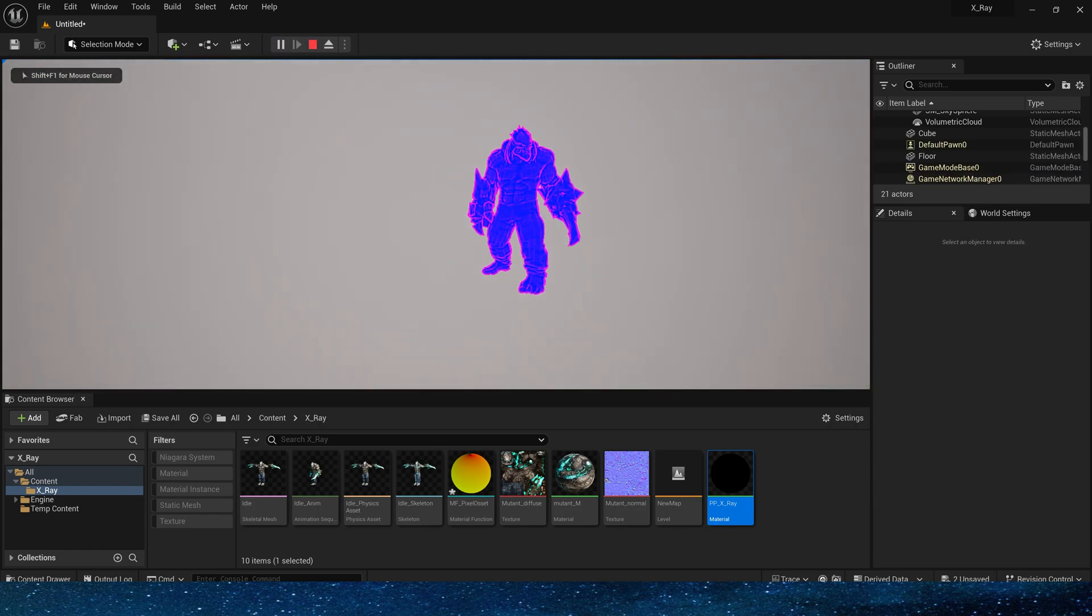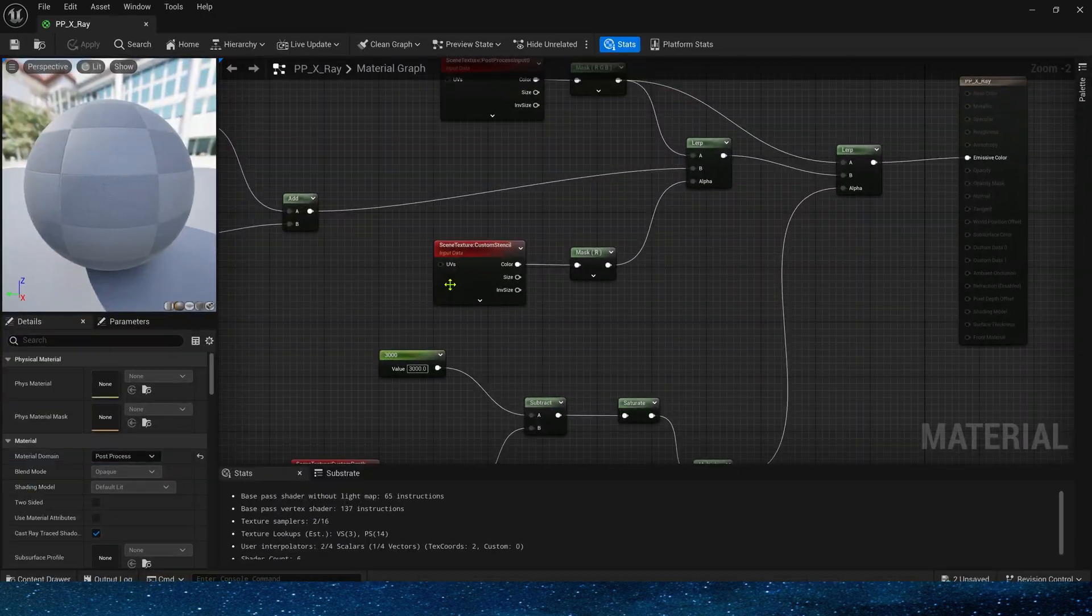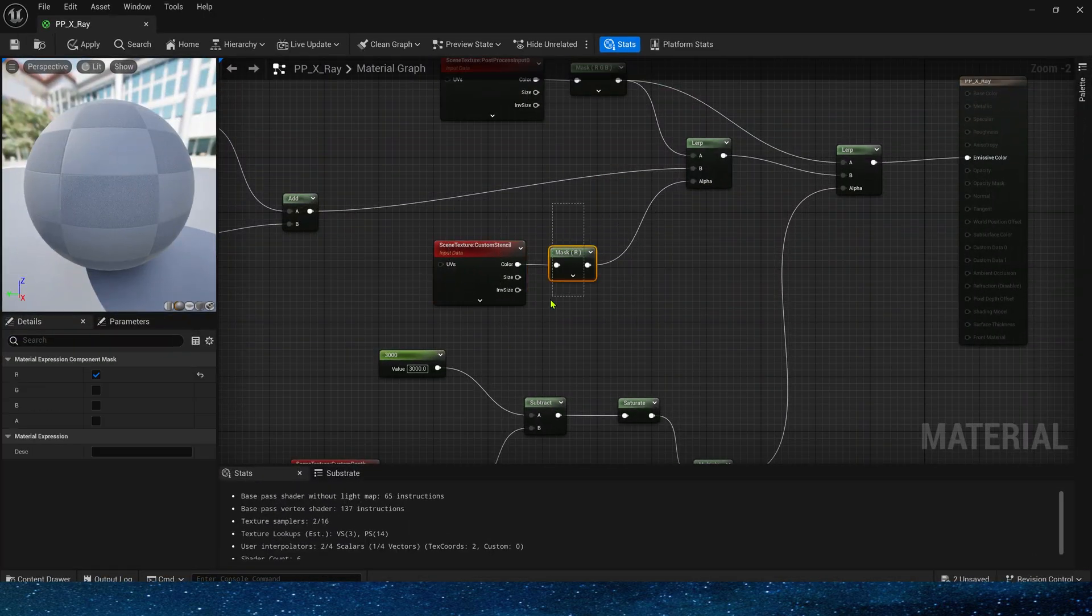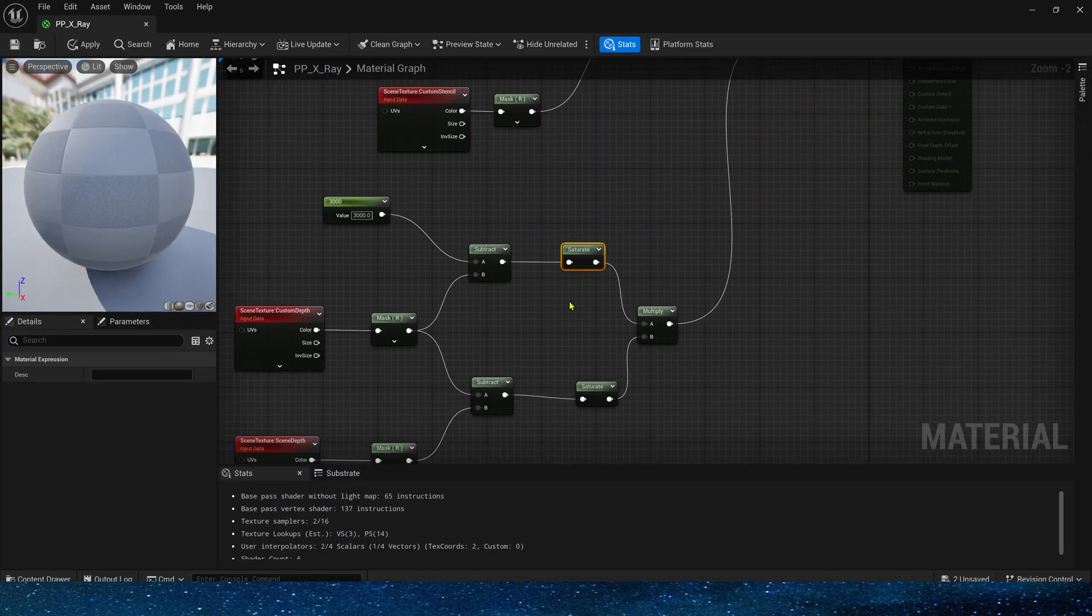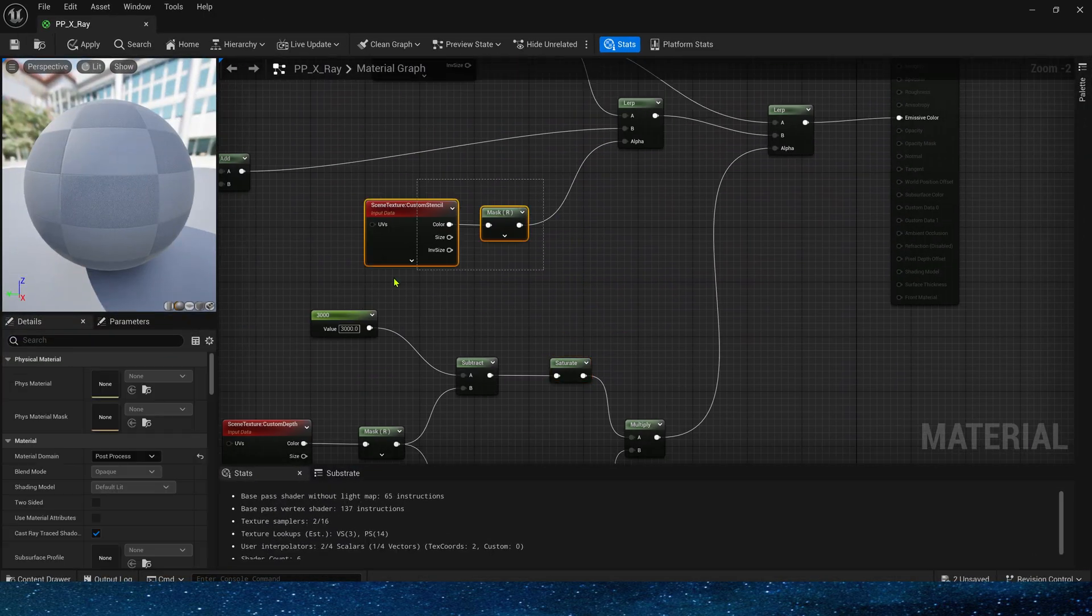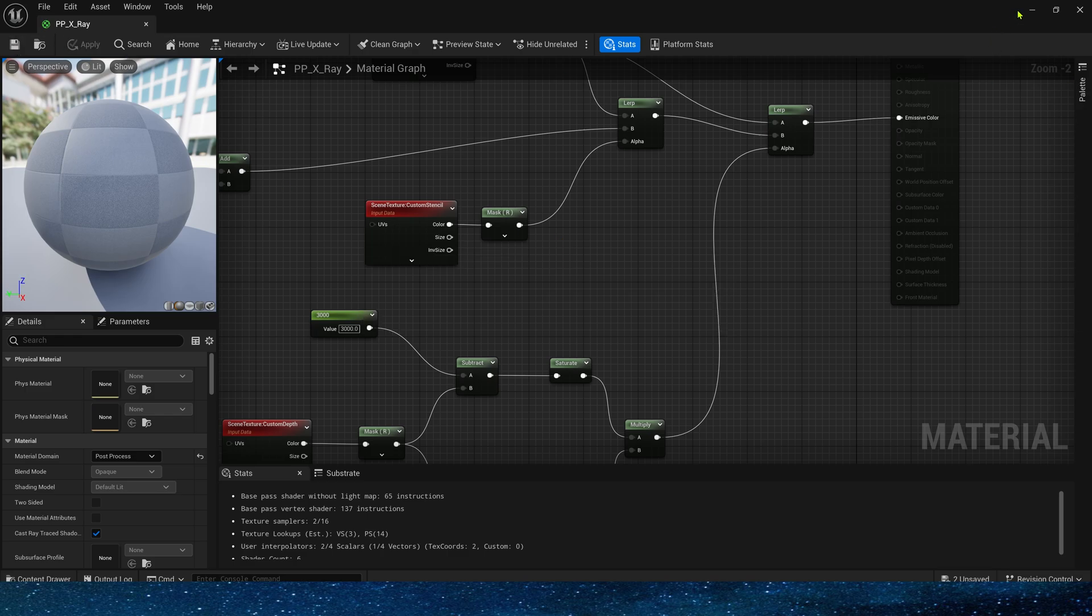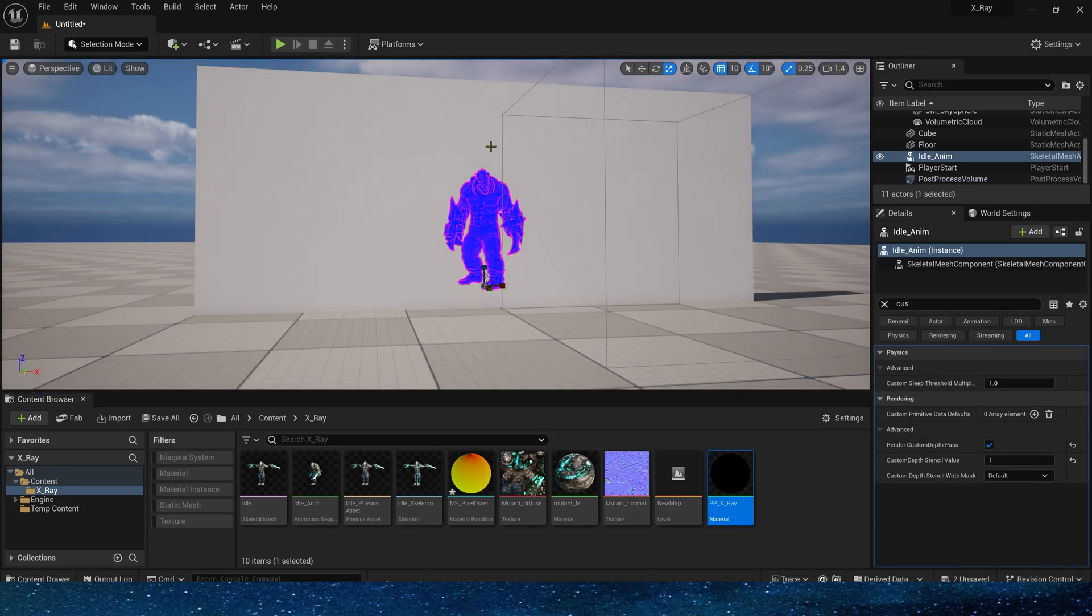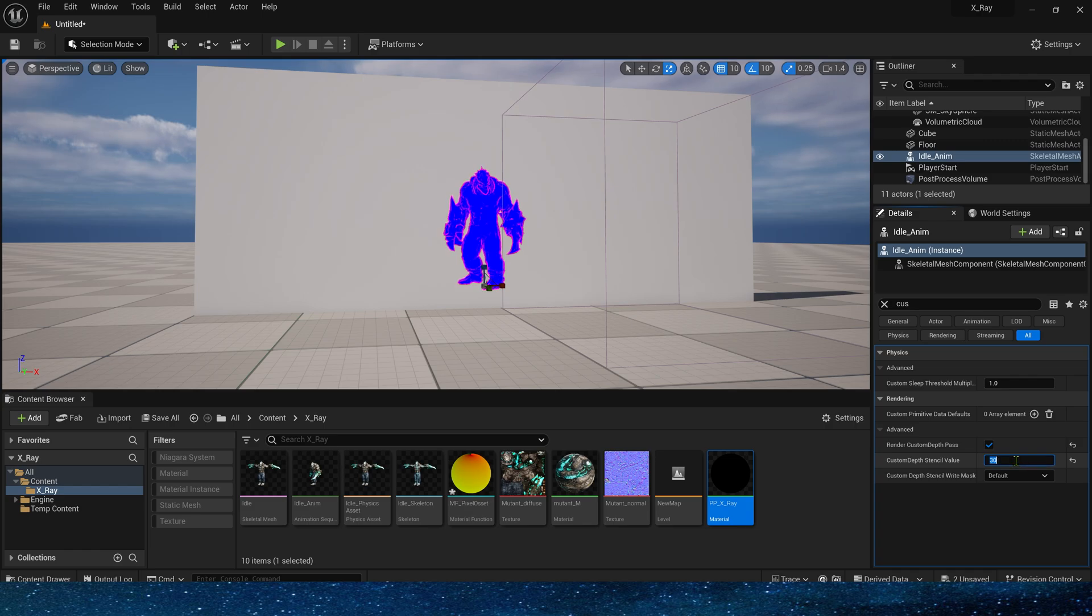This is because we didn't use saturate to limit the output value in the custom stencil, which is convenient for us to design when we only need the edge of the outer surface. If we need more internal details, we can set the custom stencil to 1 or 2.